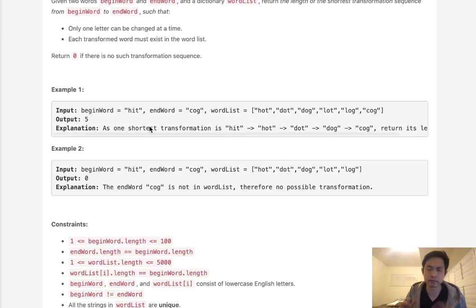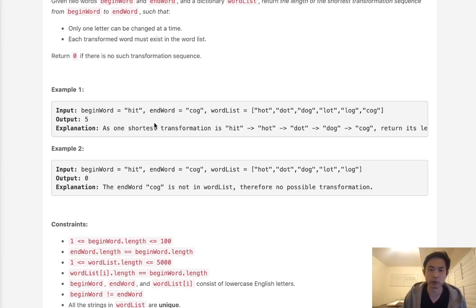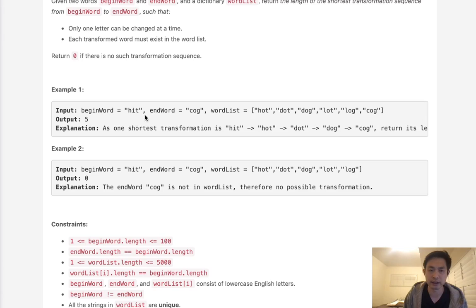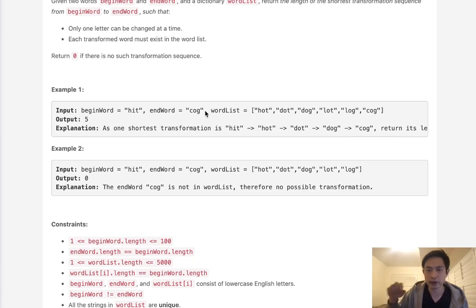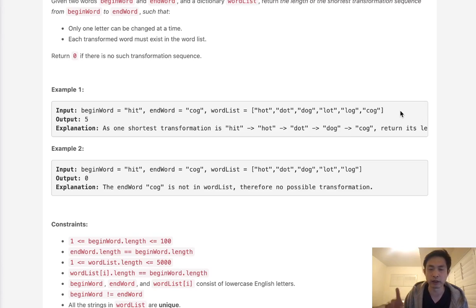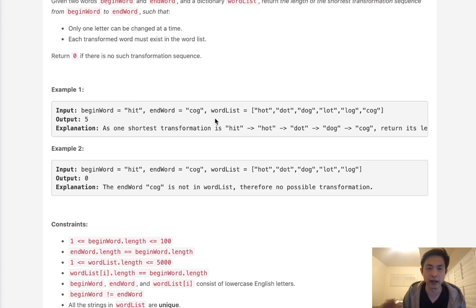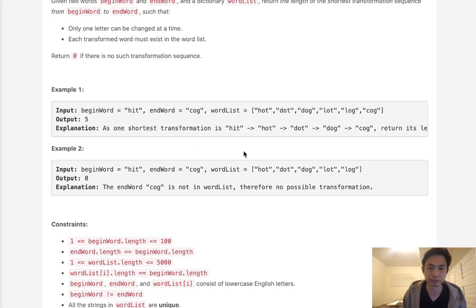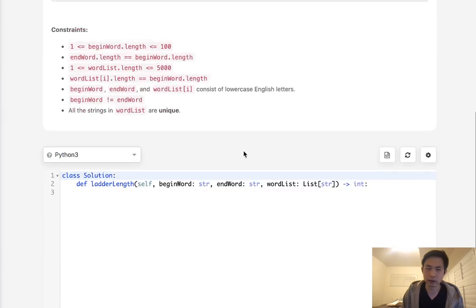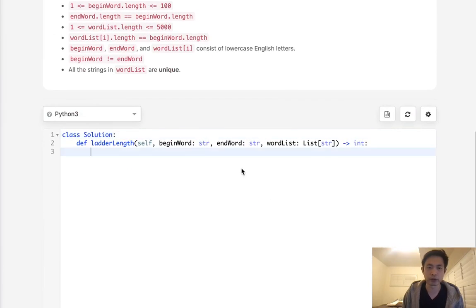So this problem is basically a graph problem. We want to have some sort of graph, probably a dictionary with the word as the key, and then a list or a set for that matter of all the words that it can go to. And those words are all going to be inside this word list and only have one character difference. So the main part that we want to figure out is how do we figure out if two words only have one character difference.